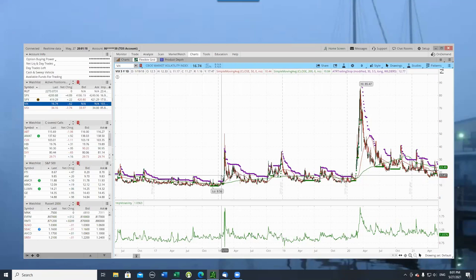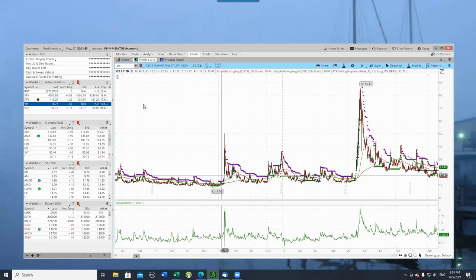But there's no way to trade VIX. You can't buy a share of VIX. You can buy options against it. It's kind of like SPX. It's an index. You can buy index options on SPX. You can't buy a share of SPX.